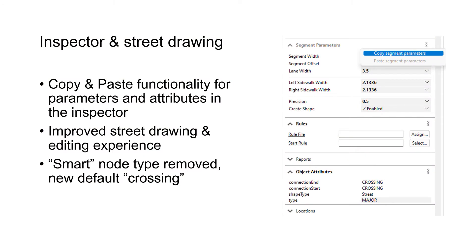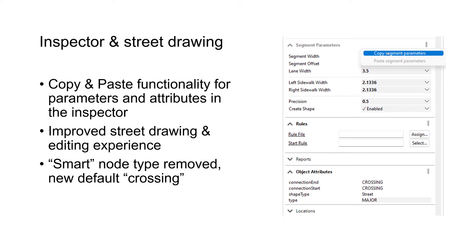Moving on to inspector and street drawing. There are three things I want to talk about. First is copy and paste functionality, which we now have for parameters and attributes in the inspector. You see a screenshot of the inspector. For parameters, street parameters, rules, and object attributes you now have this menu where you can copy and paste. You select one segment or shape, then paste to one or as many other objects of that type as you like.